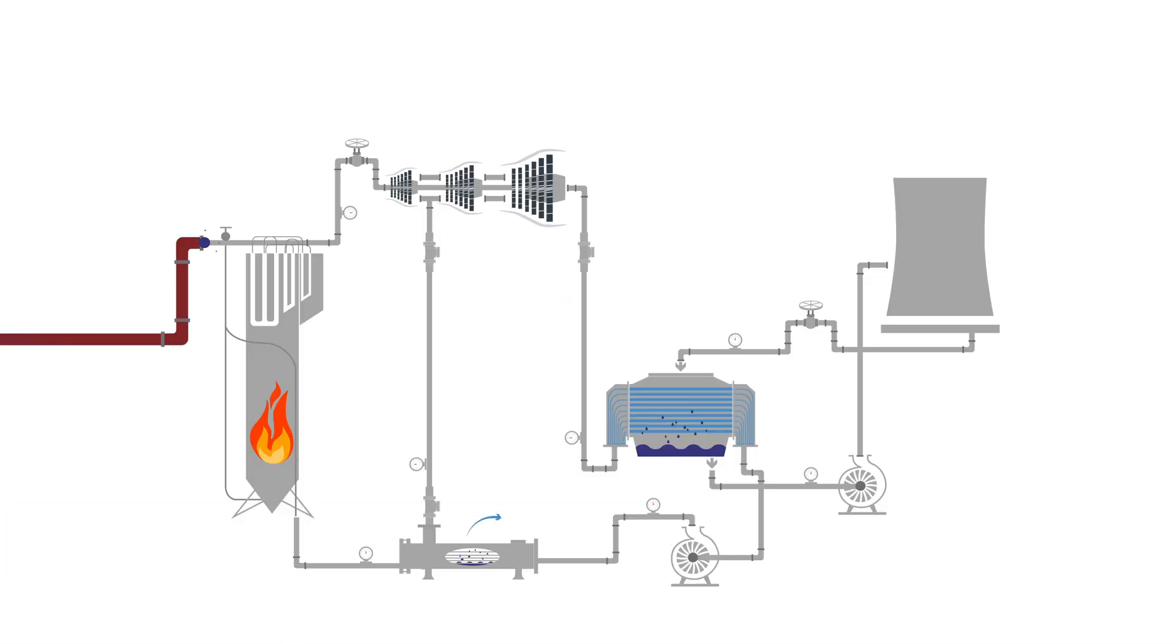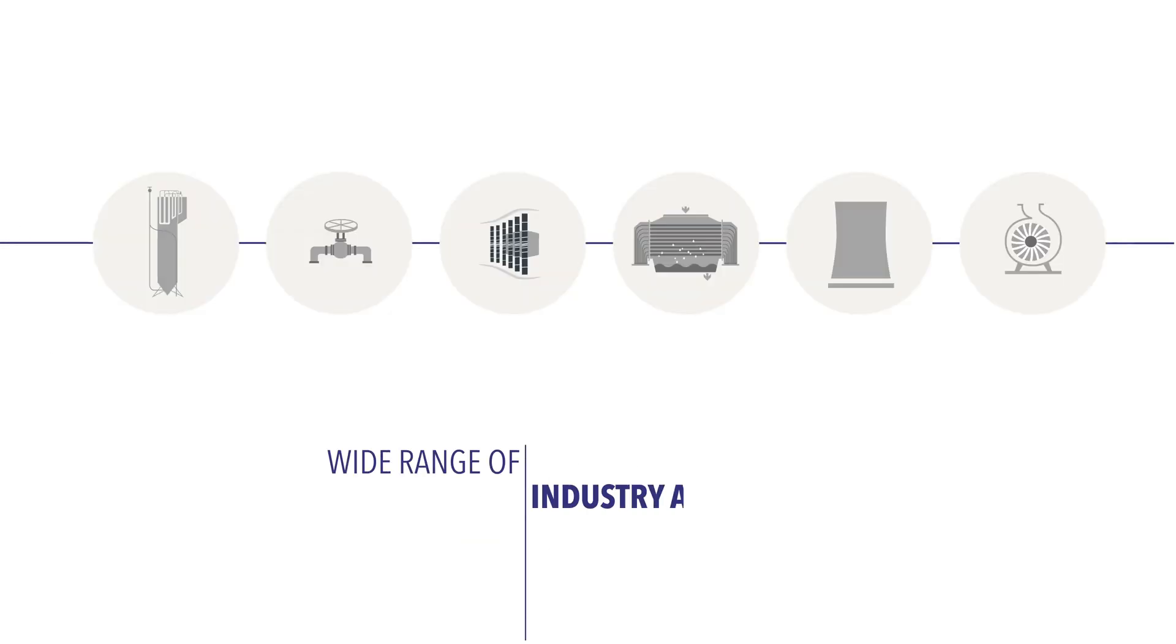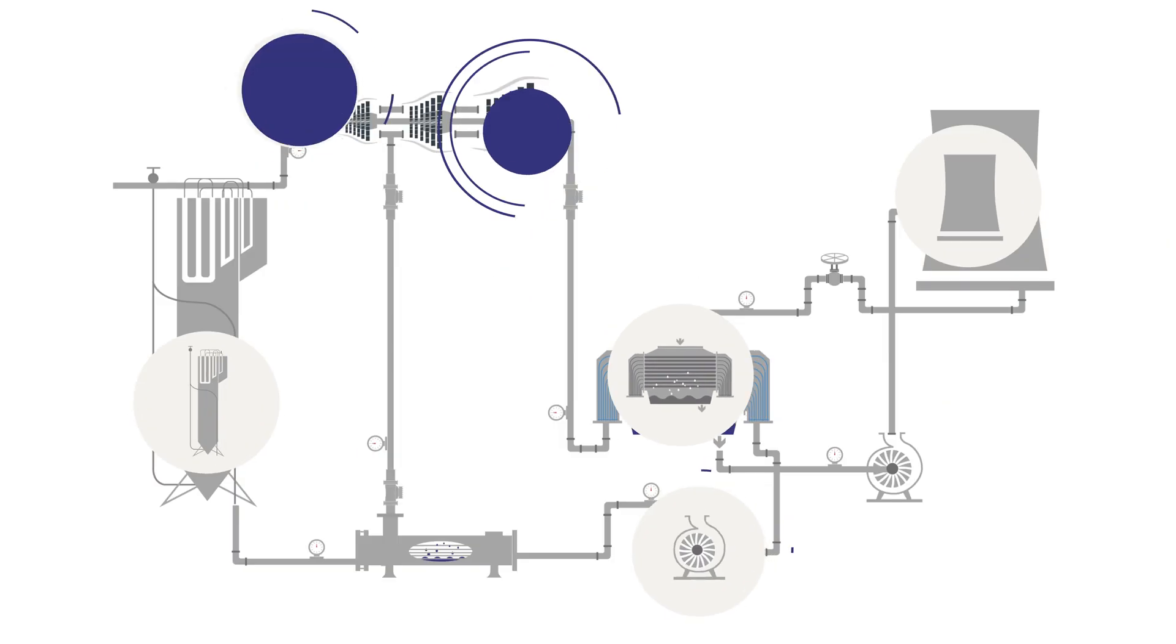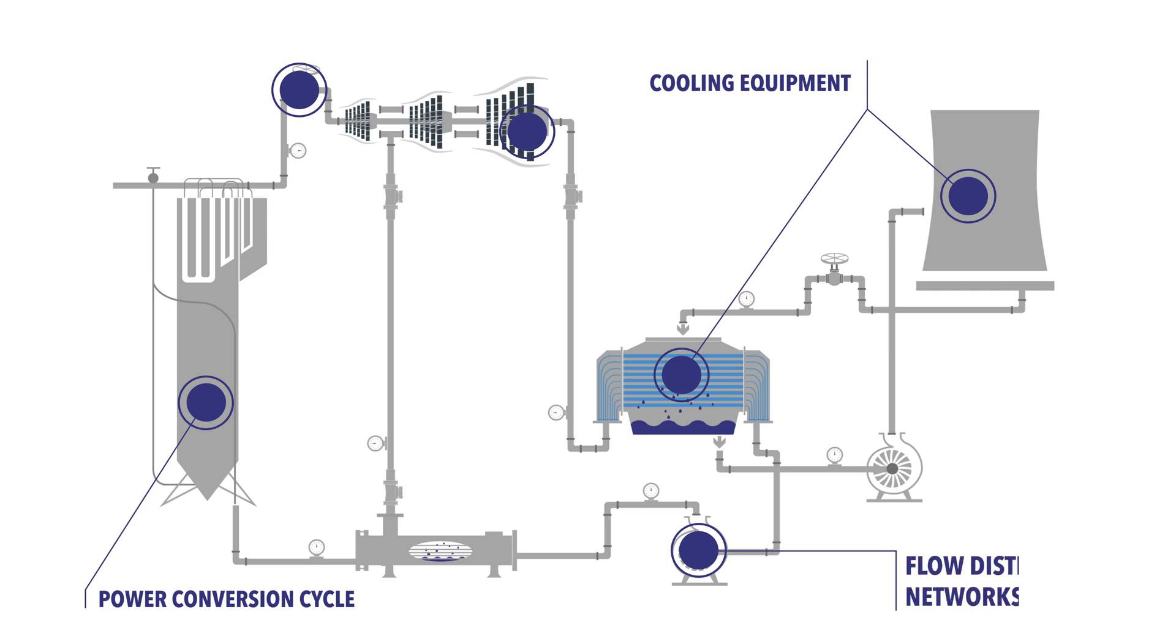With Flownext, engineers can perform detailed integrated systems modeling quickly and accurately with a wide range of industry applications such as power conversion cycles, cooling equipment and flow distribution networks.